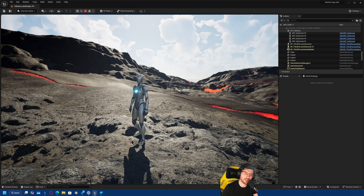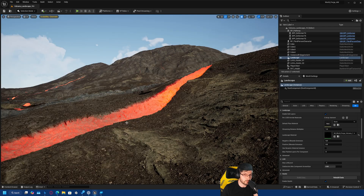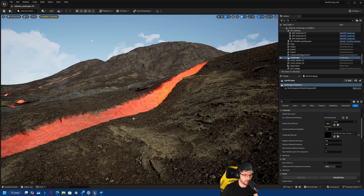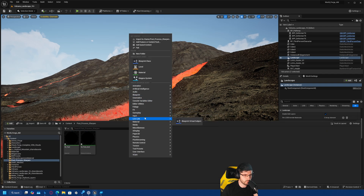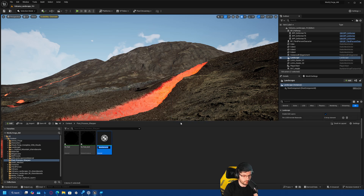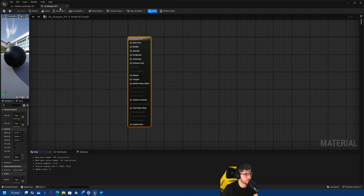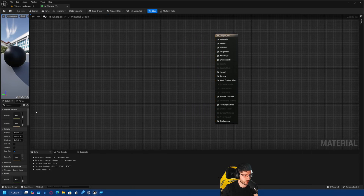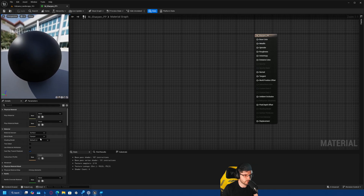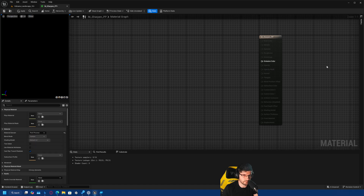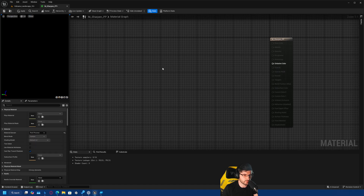So yeah, let's just start doing it — it should be quite simple and straightforward. First things first, let's make the material. I'm going to create a new material in my content browser, call this M_Sharpen_PP from post-process, double click it to open it, and then the first thing we want to do is set this up as a post-process material. We do this where it says material domain — switch over to post-process.